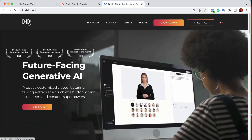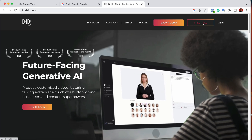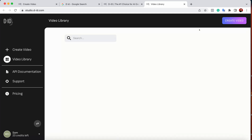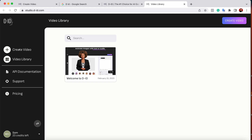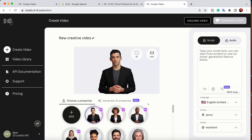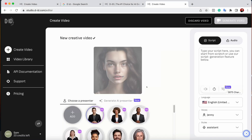Now you need to go on Google and type 'D-ID'. This is one of the best websites — an AI-generated video creation platform. Log in or start a free trial. Once you're in, click on 'Create Video'. You'll see a lot of existing avatars, but I've created one from MidJourney. I'll click 'Add' and upload my image.